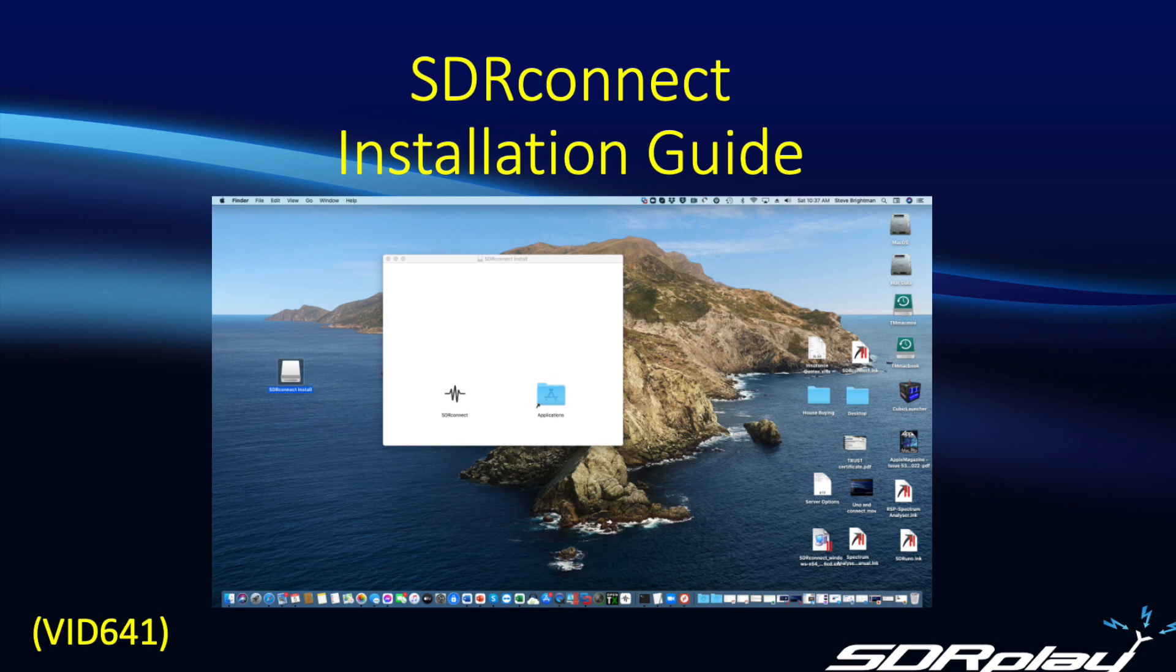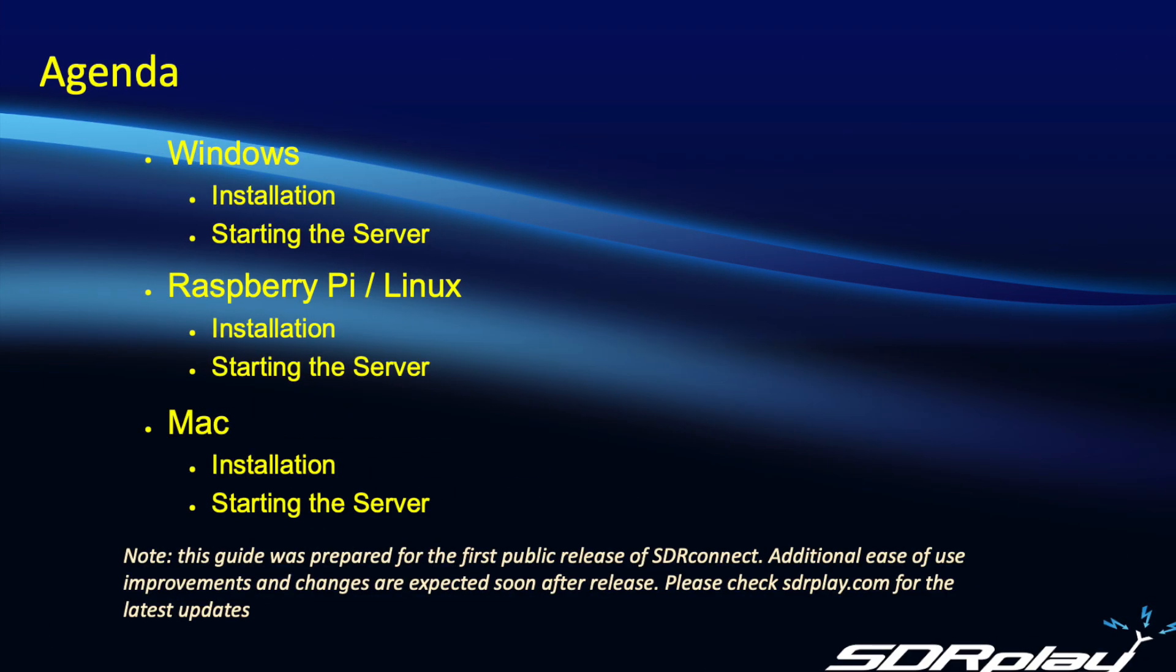In this video I'm going to show you how to install SDR-Connect on the various platforms that are currently supported. I will go through each platform in turn and show you how to install the software, how to run the SDR-Connect program, and if you prefer, how to start the server on each platform.